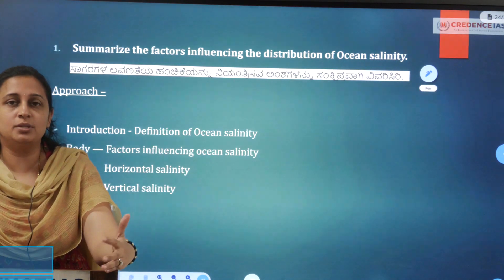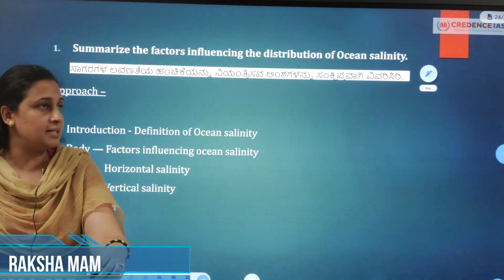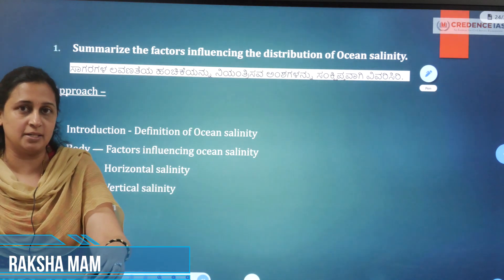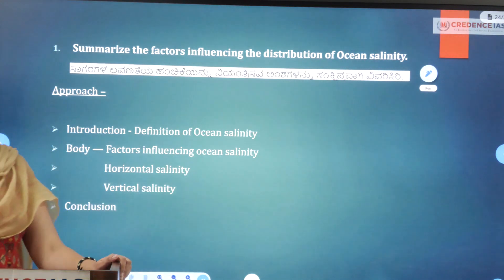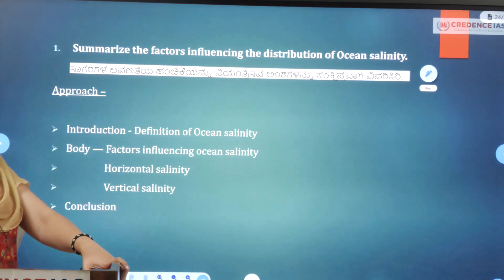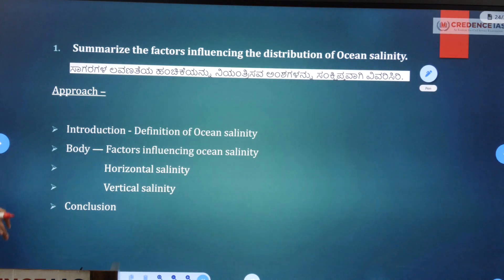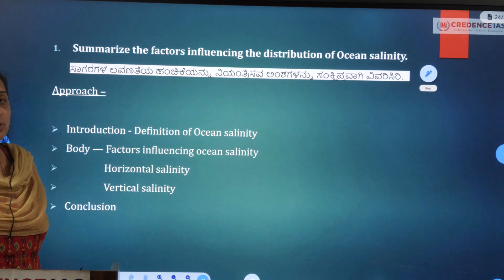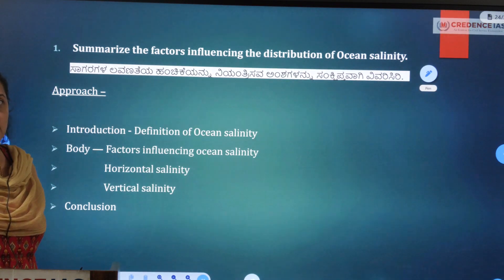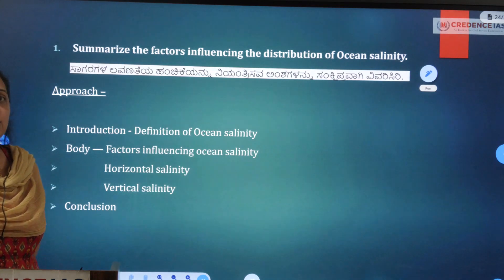Hello everyone. Now we are going to discuss the geography question in 2014. Last time I discussed the environment question, so now I am going to pick the geography question. This is a 12.5 marker: 'Summarize the factors influencing the distribution of ocean salinity.' It is a very straightforward question — what factors influence ocean salinity?